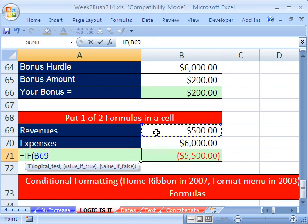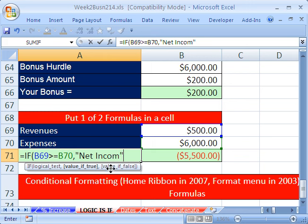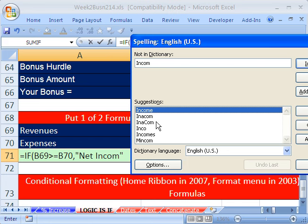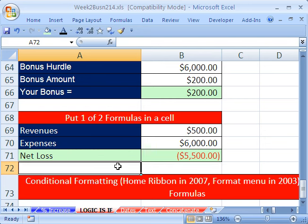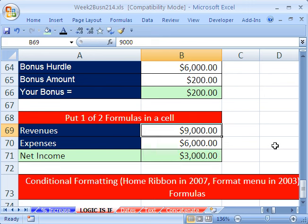The logical test is going to be: are revenues greater than or equal to expenses? If that's true — right now it's false — but if revenues are greater than, then we want the words in double quotes 'net income'. By the way, being a terrible speller, if you misspell a word in double quotes in a formula, spell check will not catch it — unless you do it while you're in edit mode. I'm in edit mode — I'll go up to Review and spell check. Only when you're in edit mode. Comma, and so that's what to put in the cell if true. The value if false is going to be in quotes 'net loss'. So now we have a formula — it's a label for our income statement.